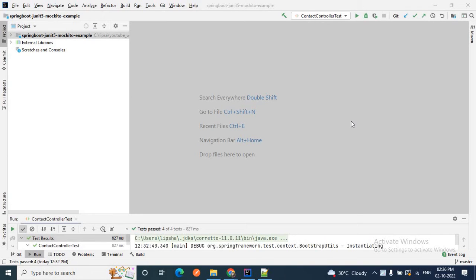Hello friends, welcome back once again to my video tutorial. This is Lipsa. In my last video I described how you can write unit test cases for your service layer using JUnit and Mockito, and I showed how you can mock your repository layer while writing unit tests for your service layer. Today we will learn how to write unit test cases using JUnit and Mockito for your controller layer and how to mock the service layer inside it.